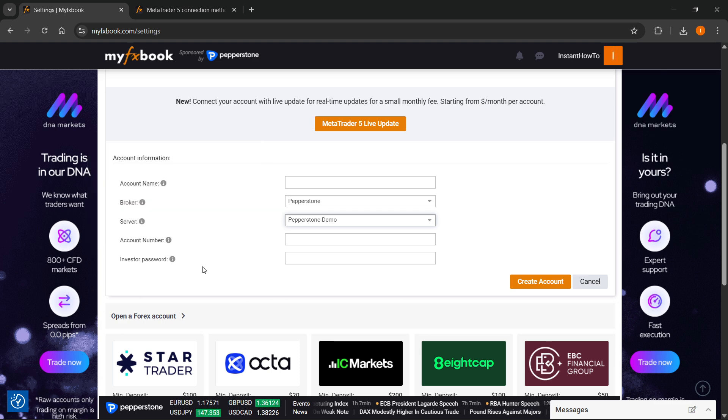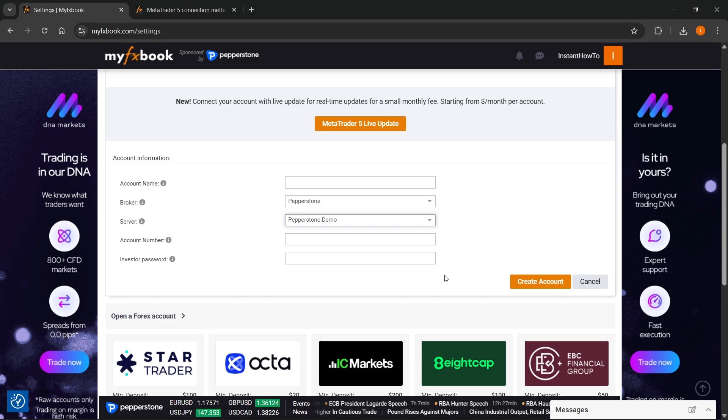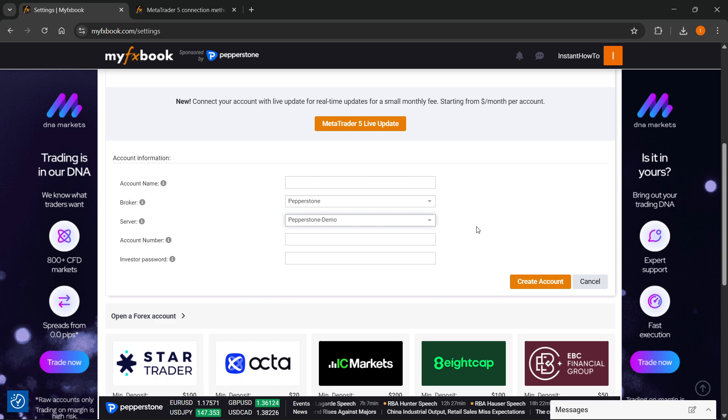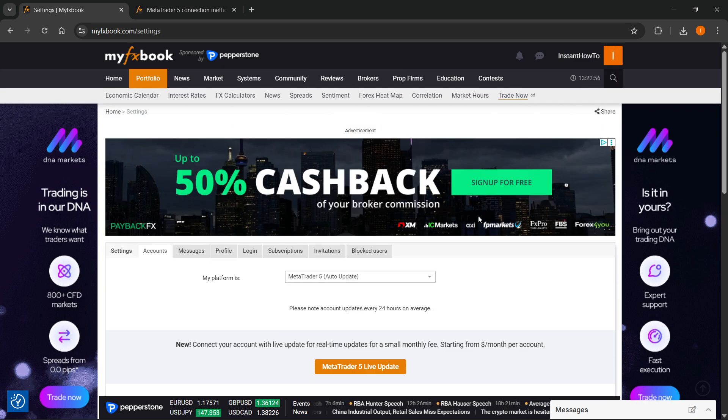And after you do that, click on create account, and then your account will be created, and you've successfully connected MyFX Book to MetaTrader 5.